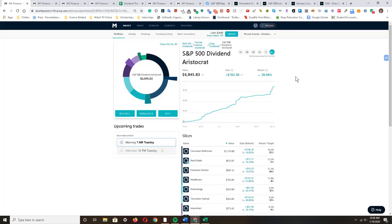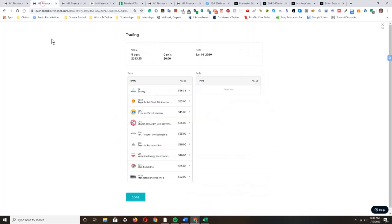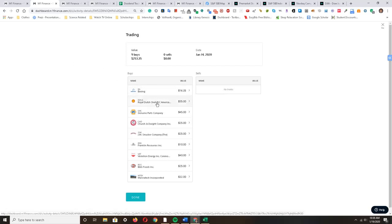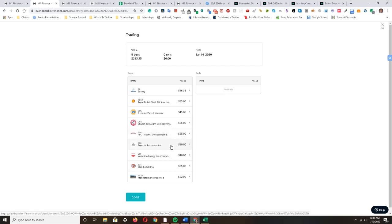Now talking about this past week, I invested about $250 into my Roth IRA to buy shares of Boeing, Shell, Genuine Parts, Church and Dwight, J.M. Smucker, Franklin Resources, Vermillion Energy, B&G Foods, and Manatec.